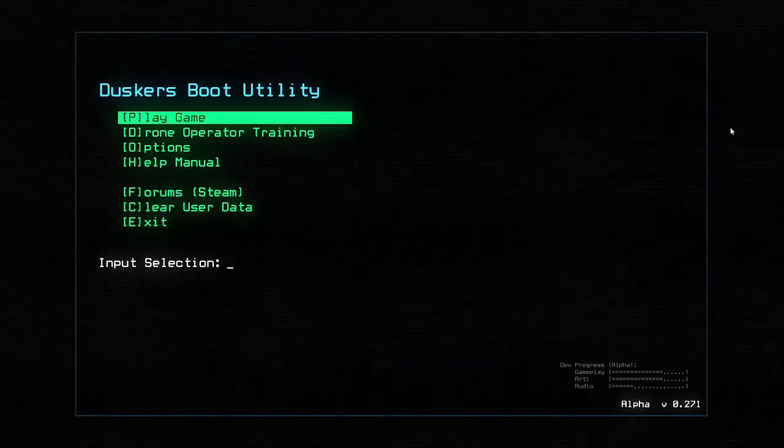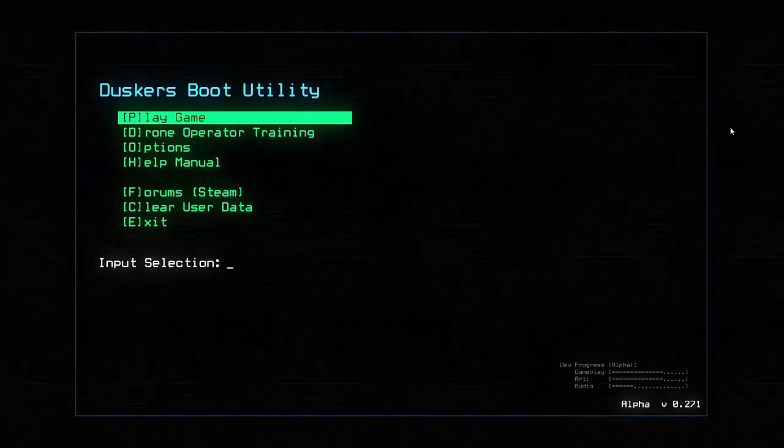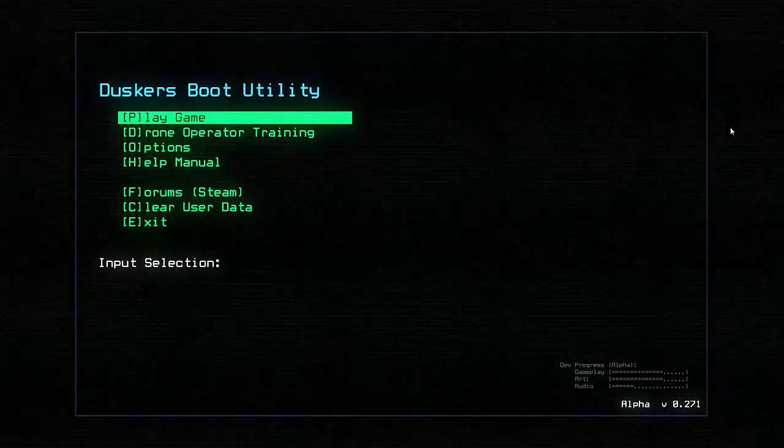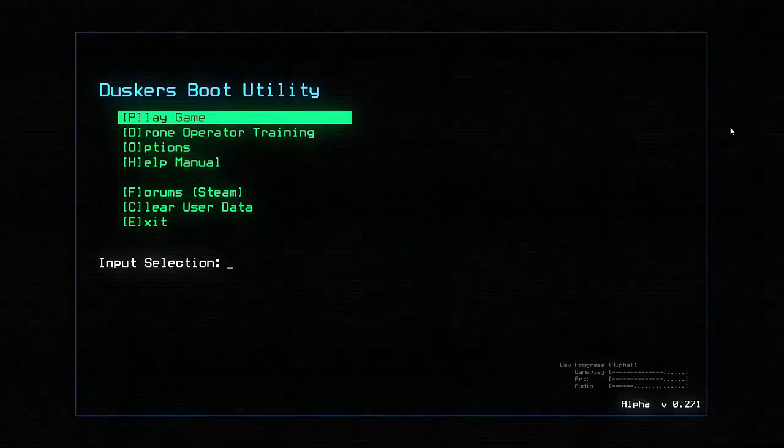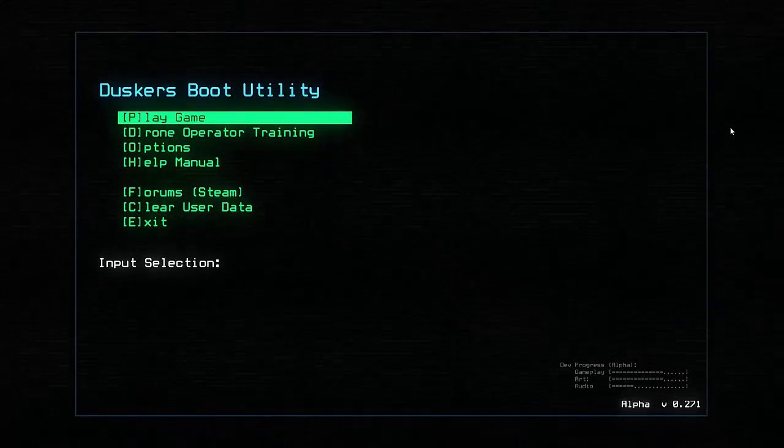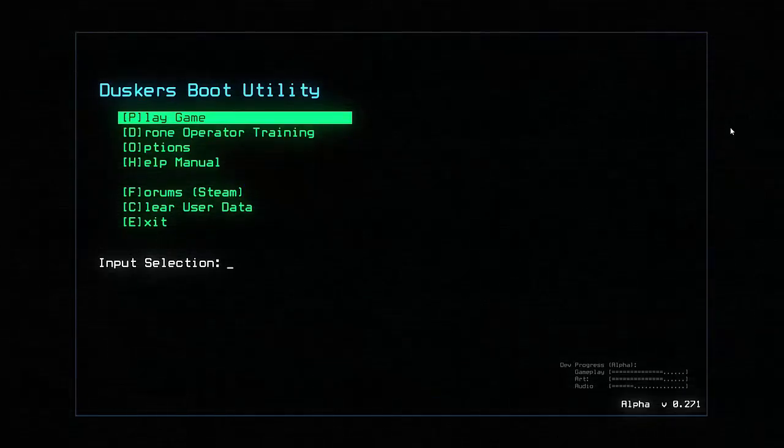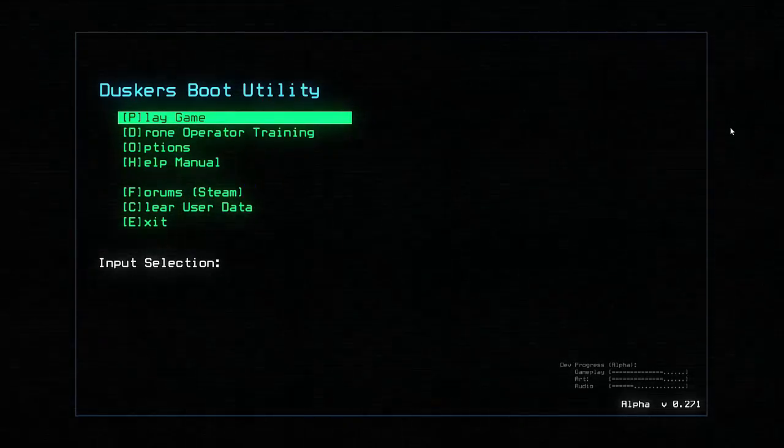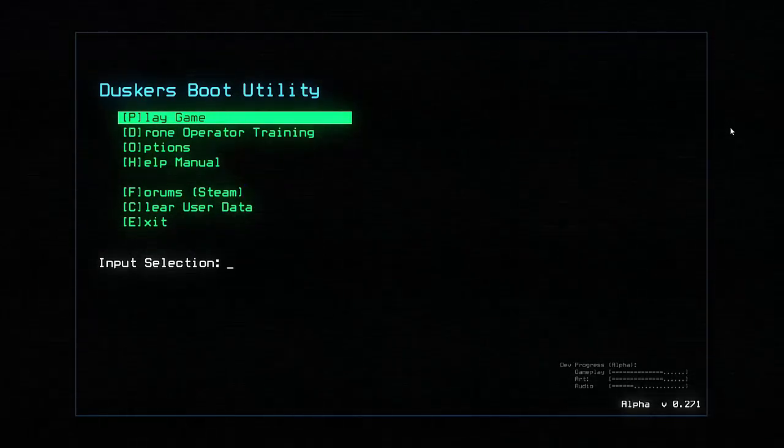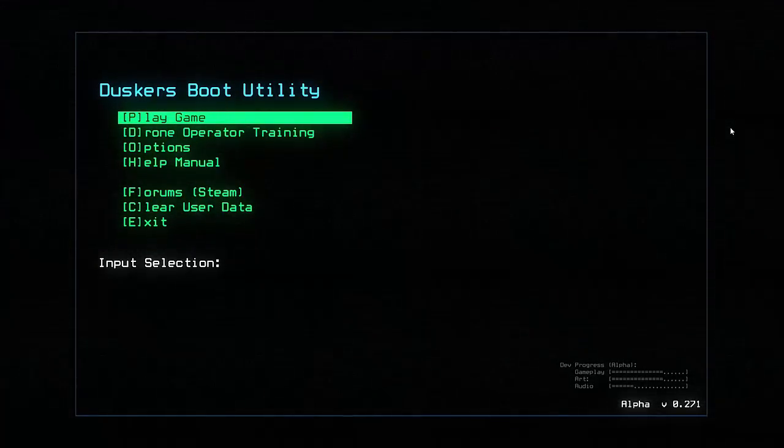Hello everyone, Vanguard of Valor here, and welcome back. Today we're going to be starting something new, a grand adventure in the depths of space here, playing Duskers.